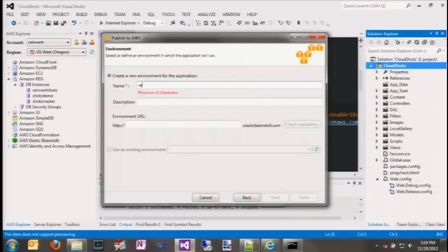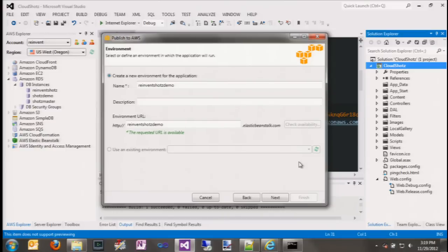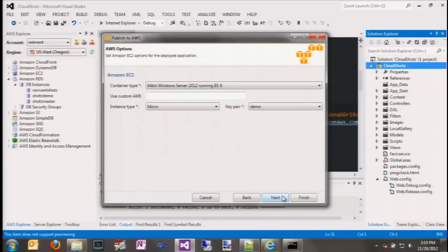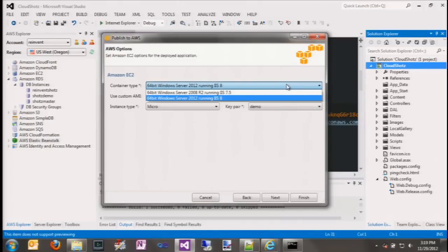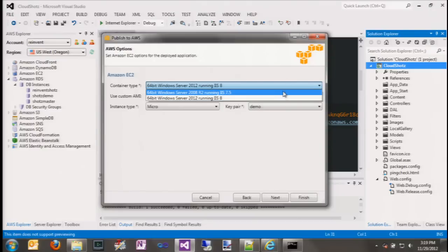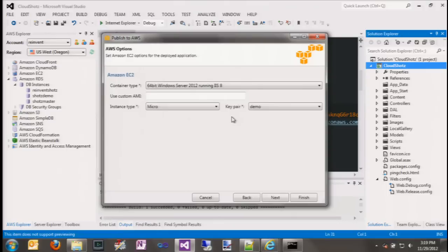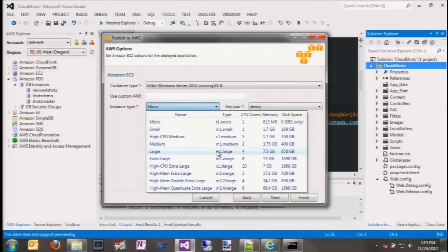Now we need to give a name for our first environment. This name is used to preset the URL that your application is going to be surfaced at. We can check that it's available — and we're good. Now we need to define some of the AWS resources the application needs. You're going to get the load balancer and auto-scaling group anyway. What we want to decide is whether to deploy to Windows Server 2008 or 2012 — that's the meaning of the container type at the top. We're going to go with 2012 today. We can select the size of the EC2 instances to launch — rather than stick with the default micro, let's push the boat out and use an M1 large.